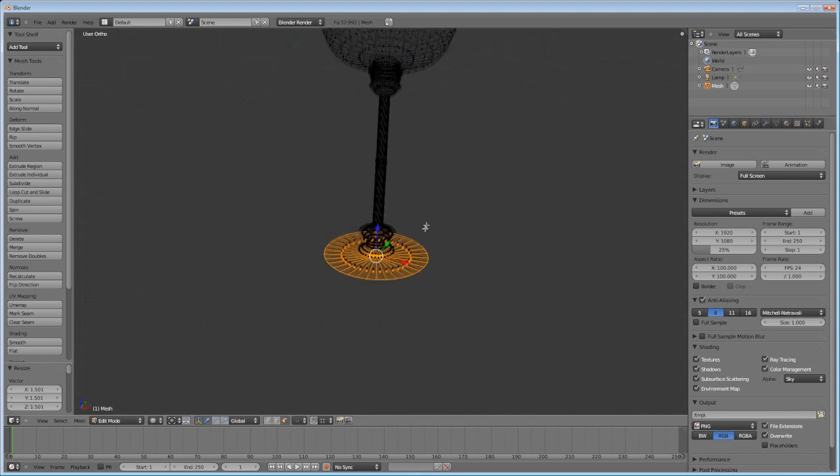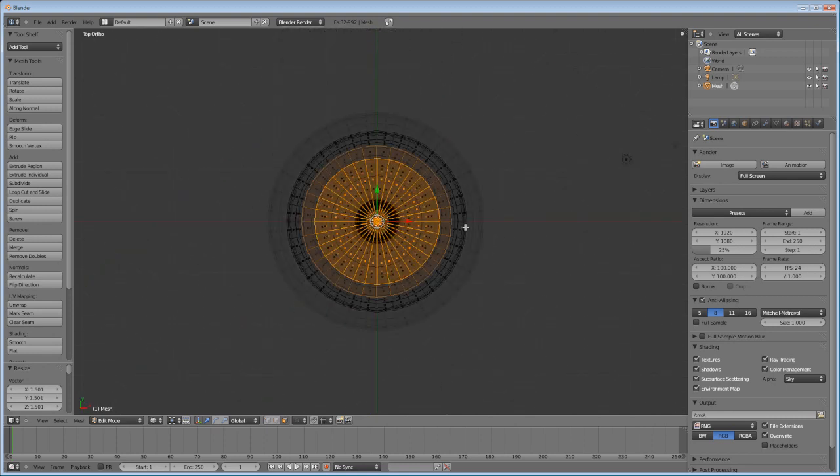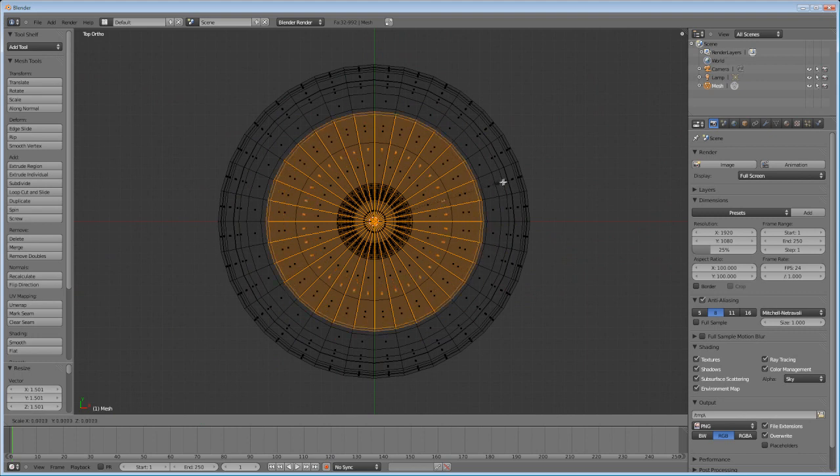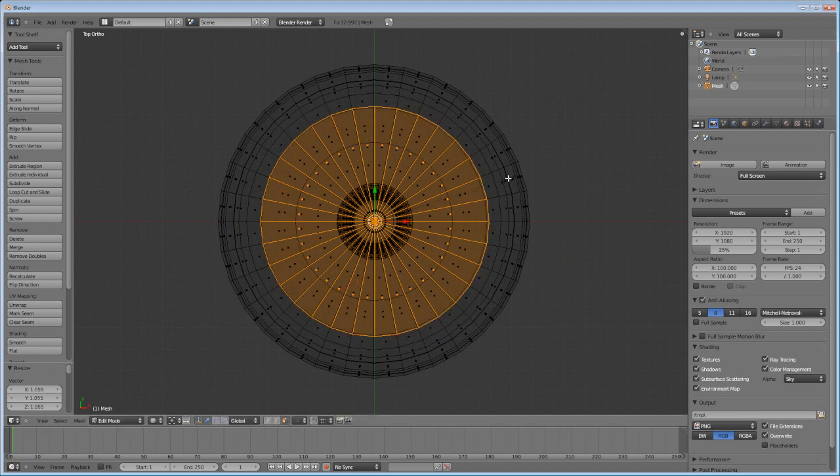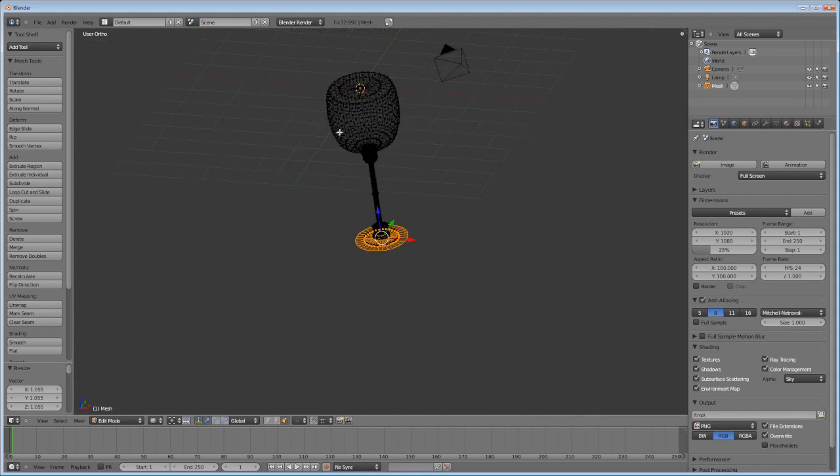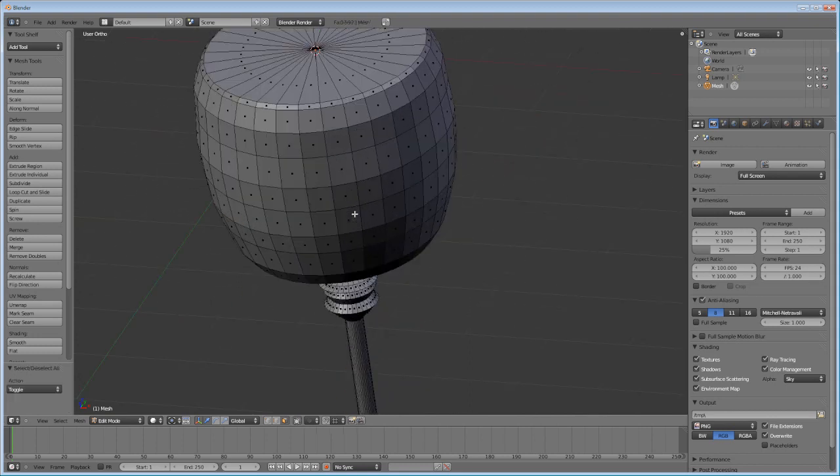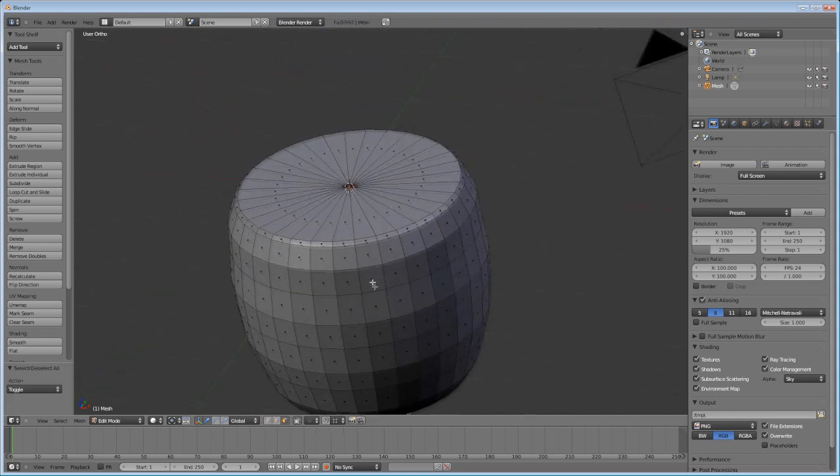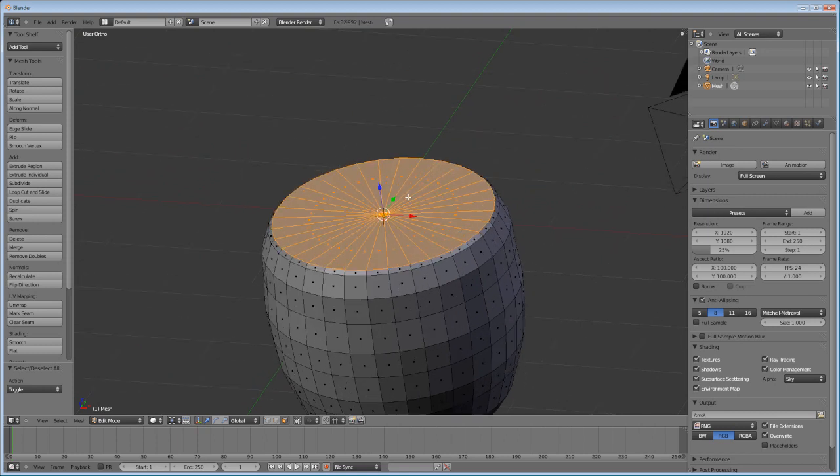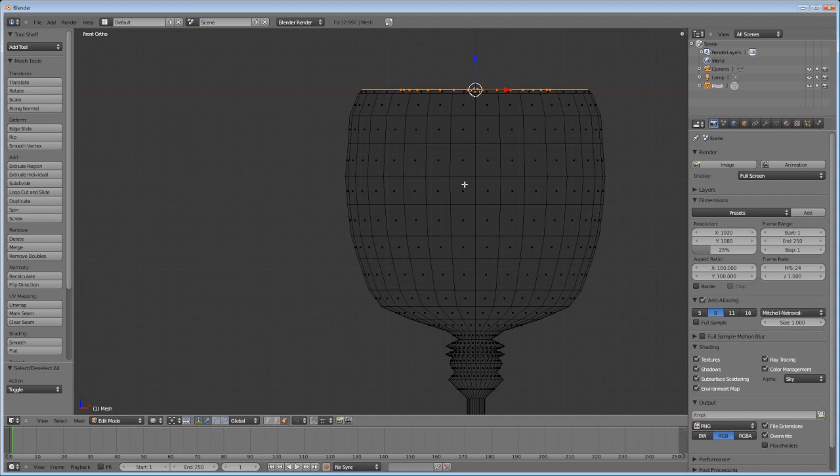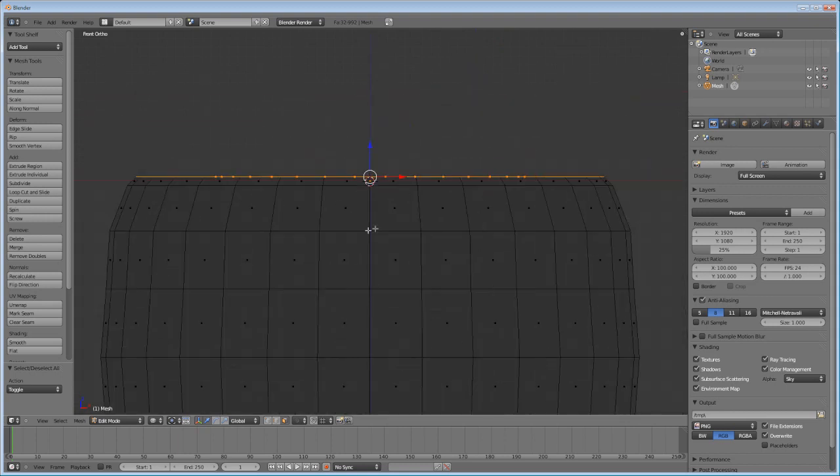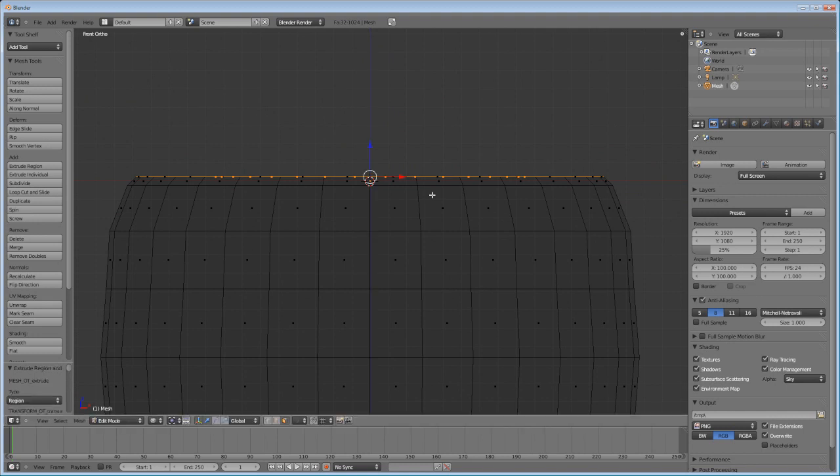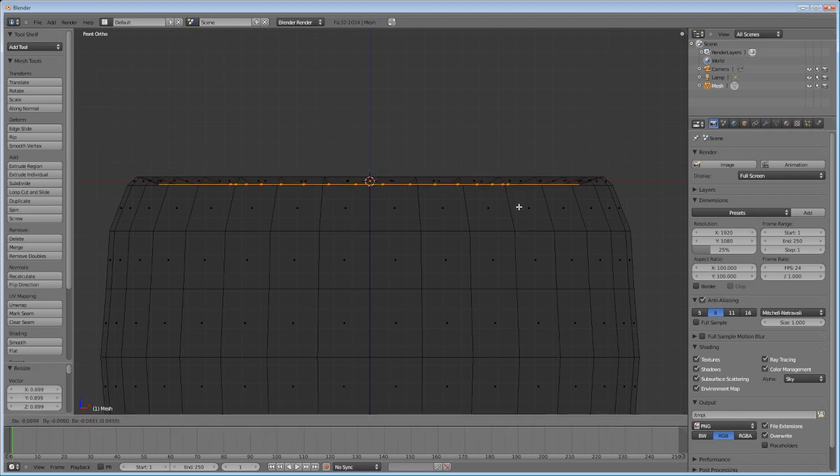Alright, bring that down. Now make sure, press 7, make sure that this isn't too big. Alright, good. Now press 7, Z, A, B, and select these. Press 1 on the numpad. Press Z to get into wireframe mode. E, then once you press E, click. Don't click anything else. Press S, scale that down a bit. G to move it down a bit.